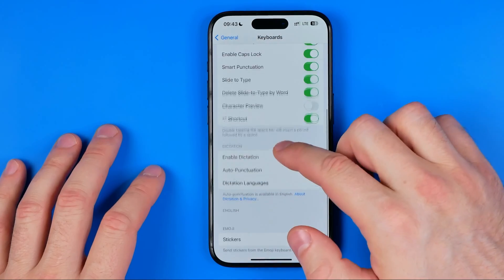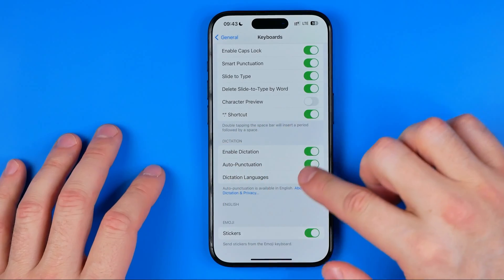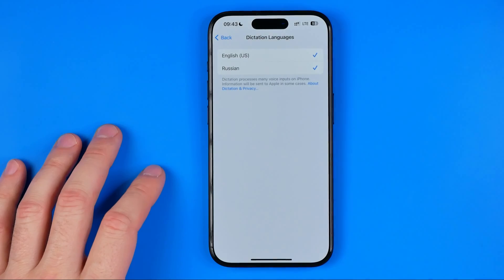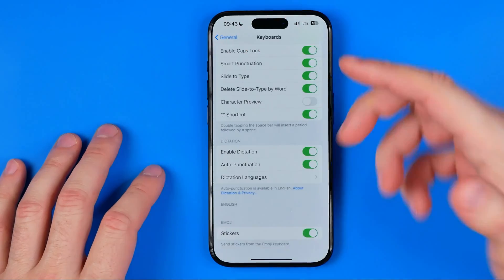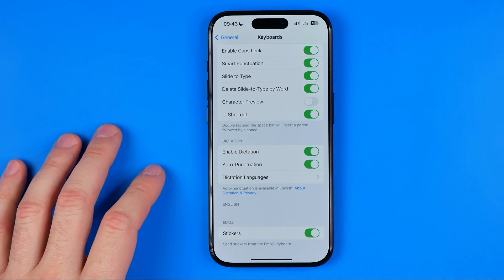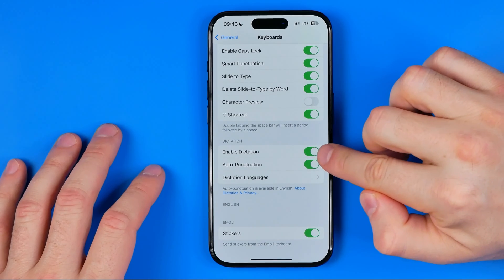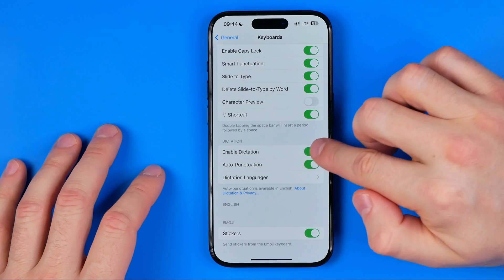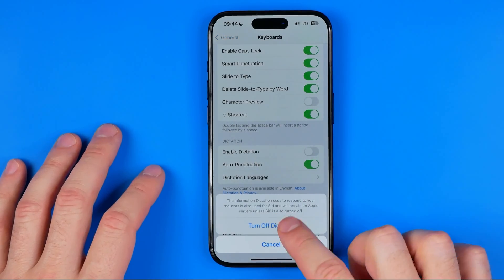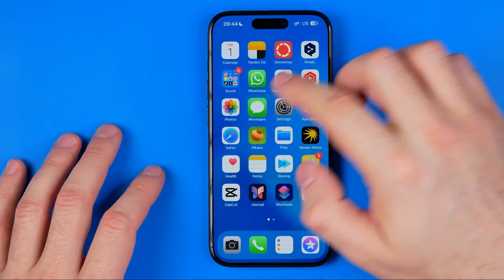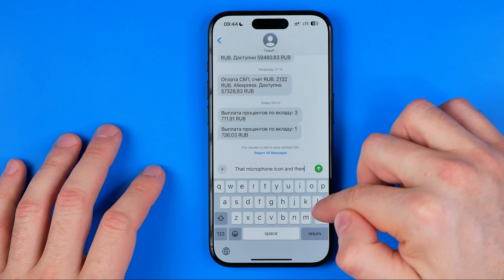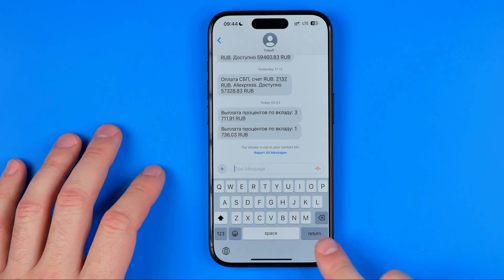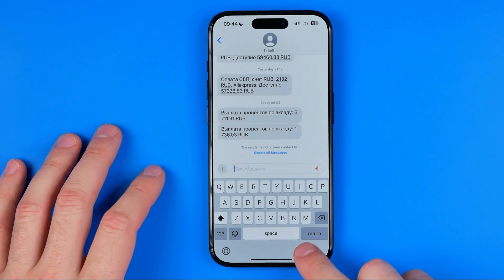After that, scroll down and you can easily find the Dictation section. That's where we can select dictation languages — I have English and Russian here and you can add more languages if you want. However, if you just want to turn that feature off, all you have to do is turn off the toggle next to Enable Dictation, and then hit Turn Off Dictation. Then if you head over to the Messages app you can find that the microphone icon is gone and we are no longer able to turn our speech into text.